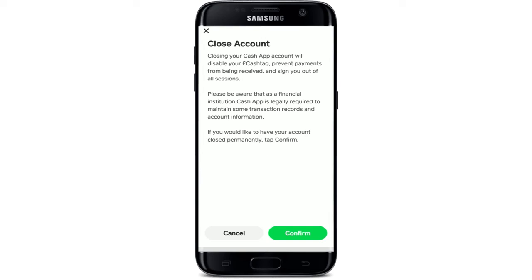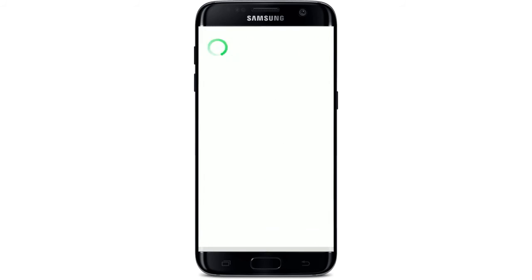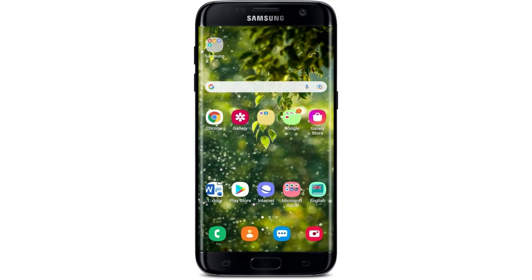After tapping Confirm, you'll be able to delete your Cash App account right away. That is what you can do if you no longer want to use the Cash App application and get rid of your information from the app permanently.